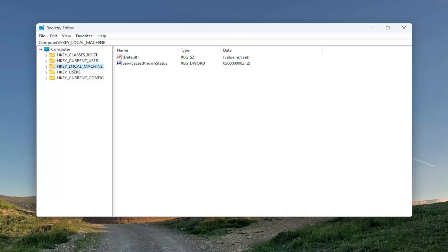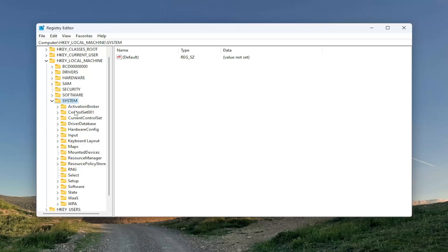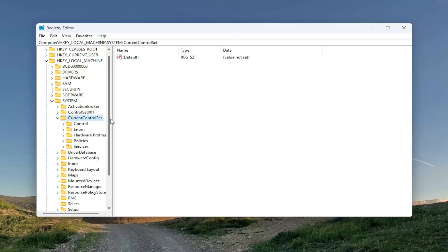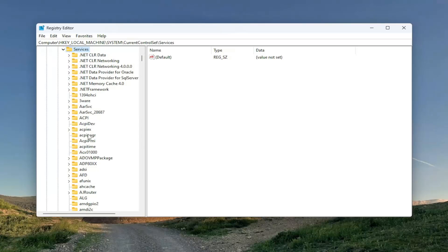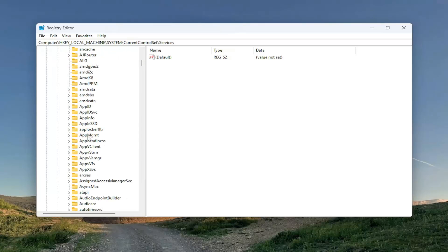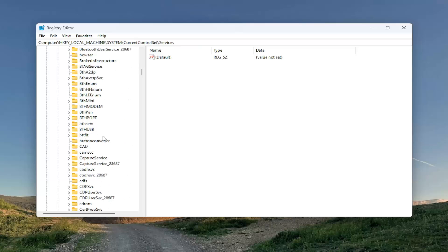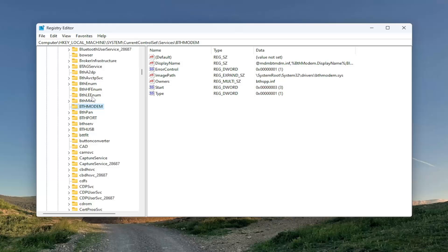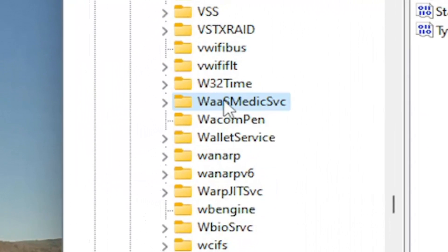We're going to start by double clicking on the HKEY Local Machine folder, then do the same for the System folder, then Current Control Set — double click on that. There should be a Services folder in here — double click on that as well. There should be a WAASMedic Service, W-A-A-S-M-E-D-I-C, SVC in here. You may want to click on a random folder and start typing it in, and you should find it.